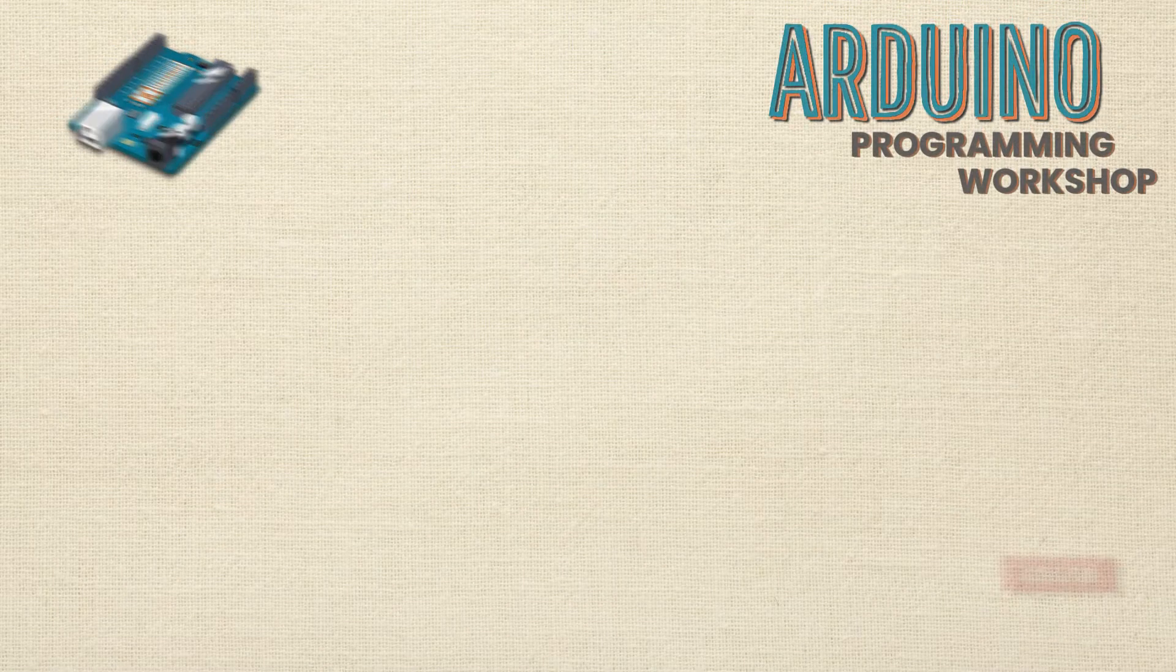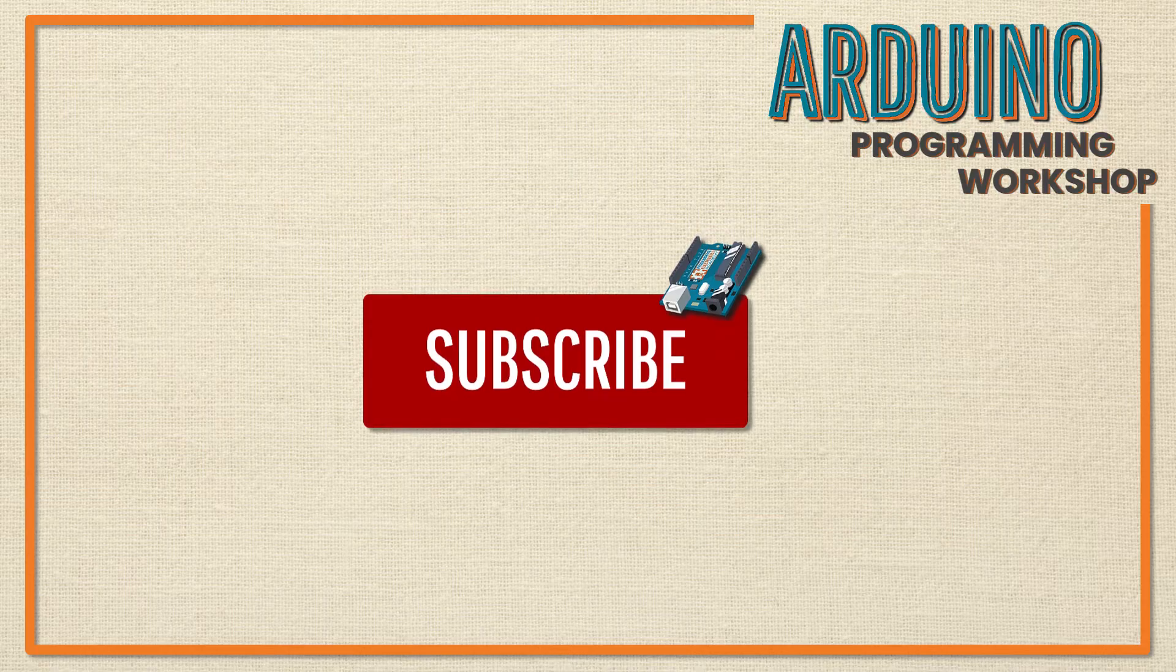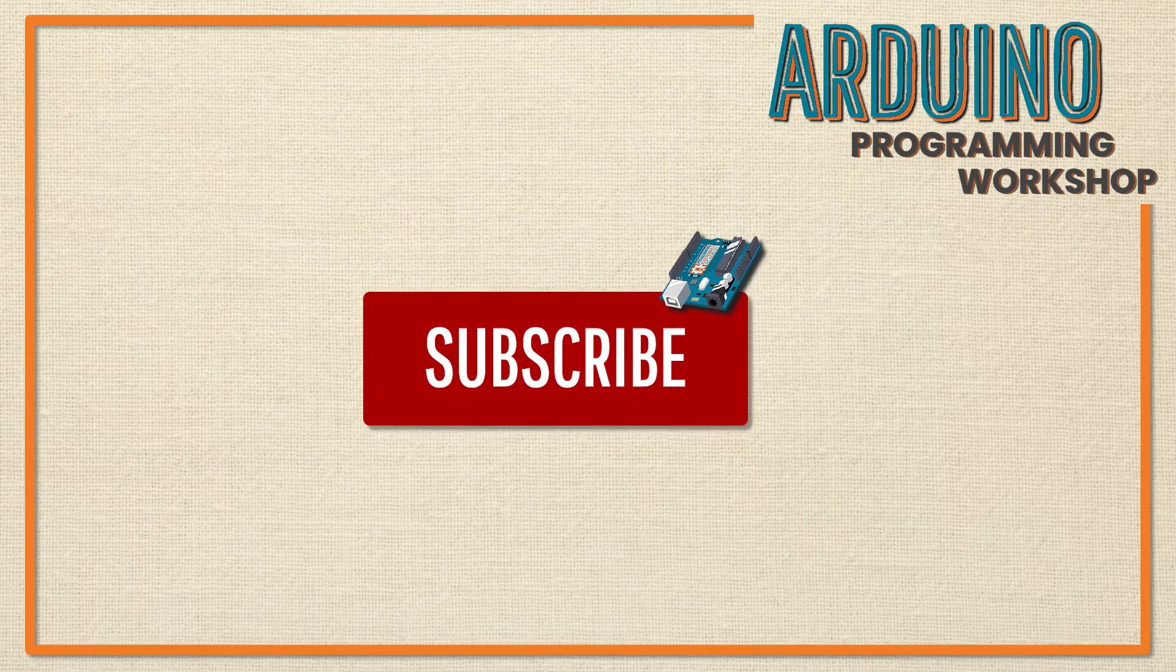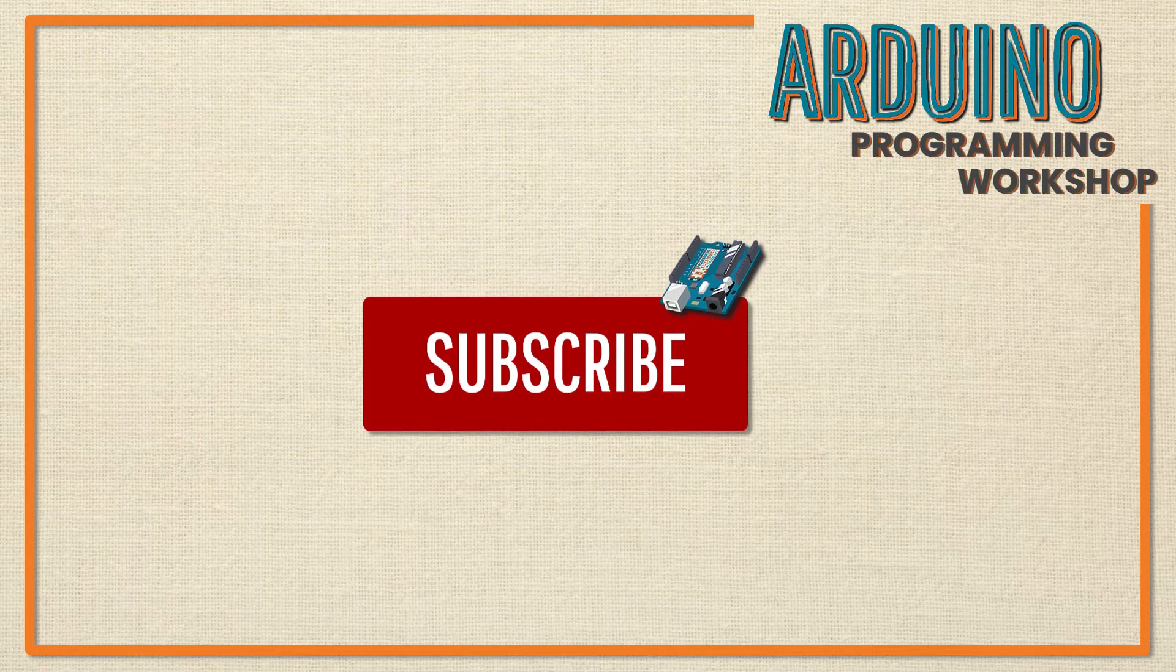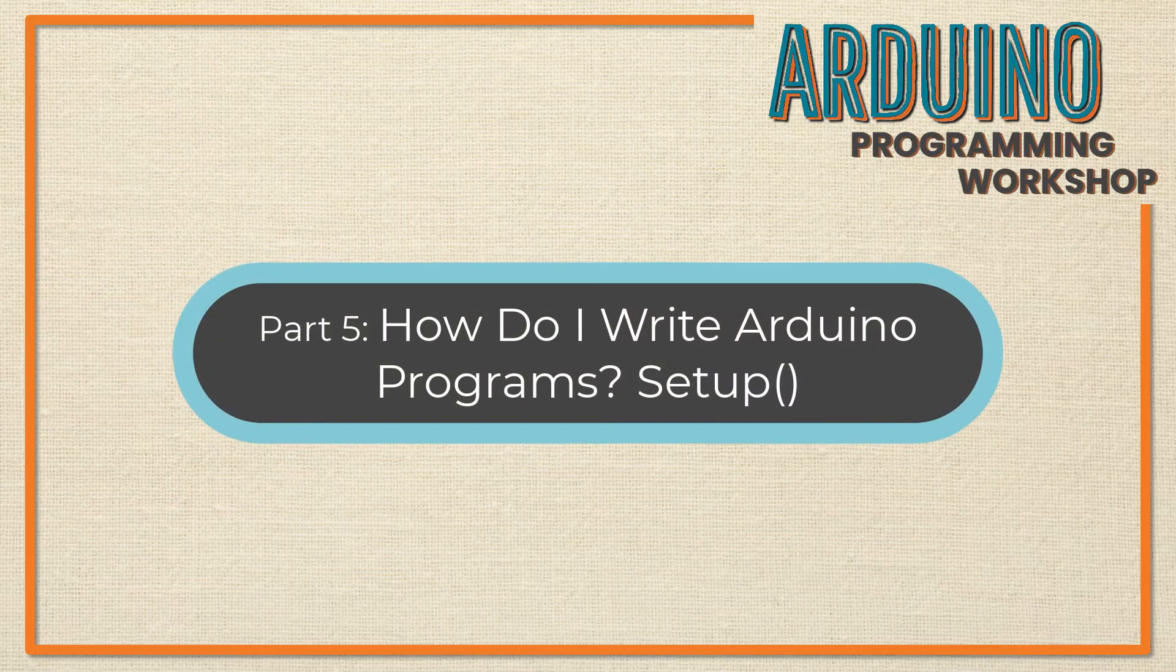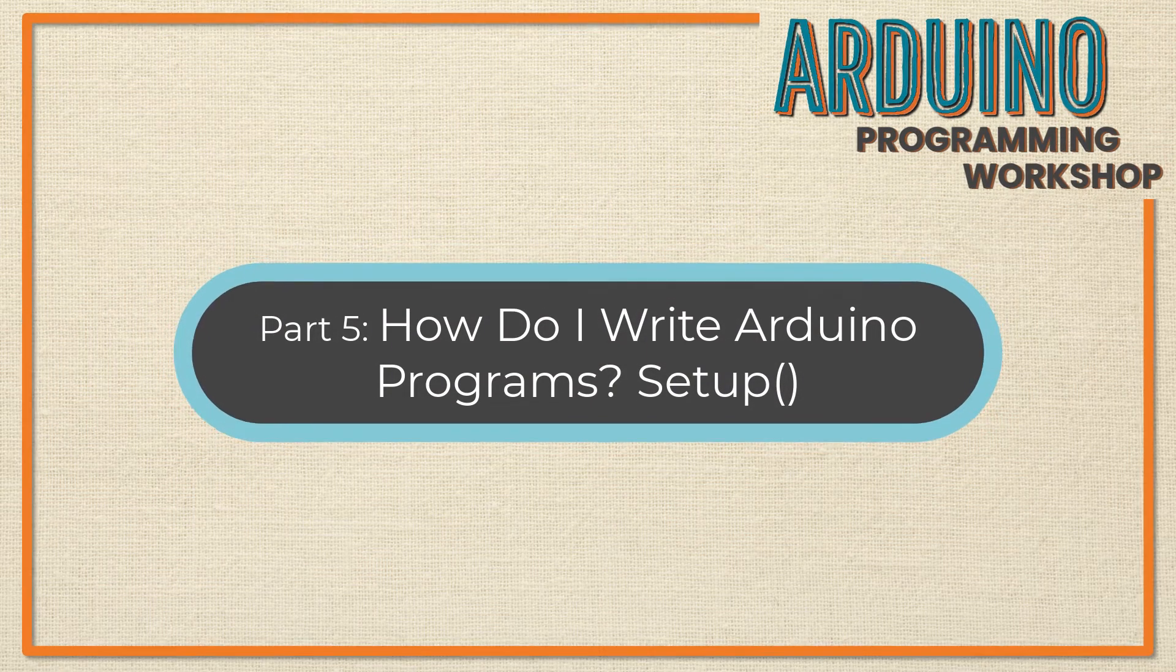Hey, before we start, if you haven't yet, I would really appreciate it if you would take a moment and subscribe to our YouTube channel. It doesn't cost you but a click, but it really helps us bring you great material like this Arduino workshop.